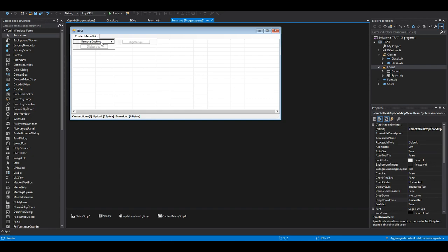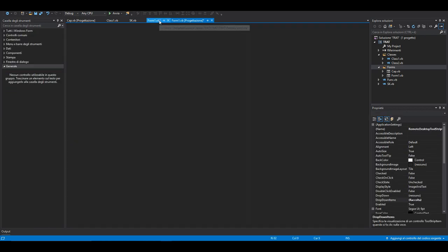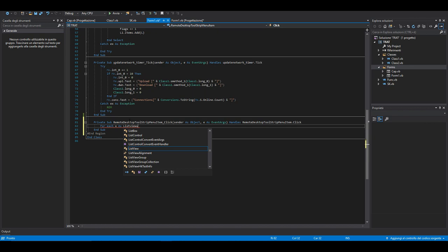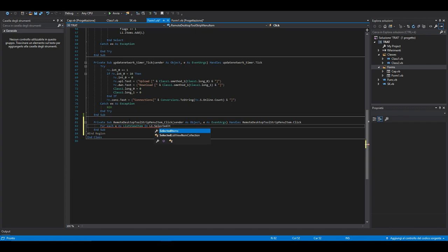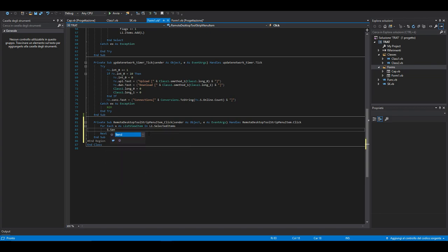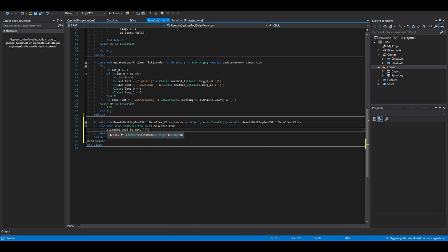Double click on the remote desktop strip menu item. It will generate an automatic sub and here we can send a command to our selected client. For each x as ListView item in list1.selectedItems, we are looping inside of all our selected clients in our list view, and we're going to say x.send x.tooltip.text comma and we're going to send the exploding mark.